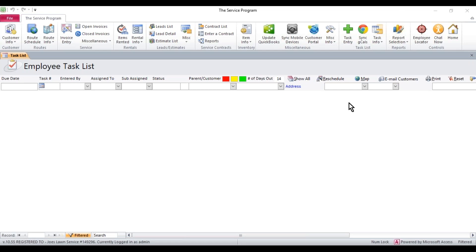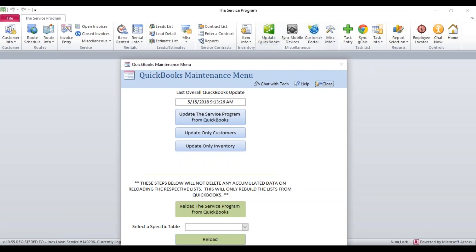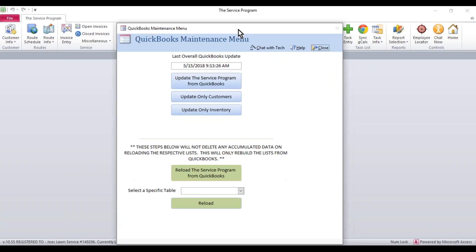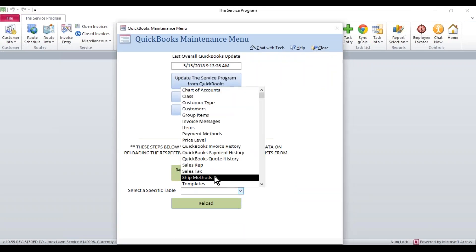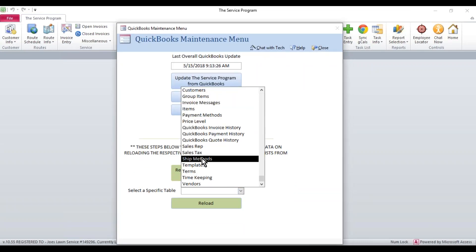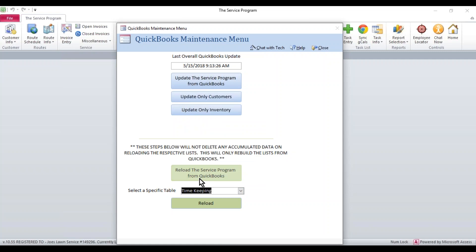The first thing is we have to sync in those employees with the time tracking information. You'll sign into the service program, click the update QuickBooks button, and then from this menu, we're going to select timekeeping and hit the reload button. Once it's complete, you'll then have the information in the service program that we need to set these people up.